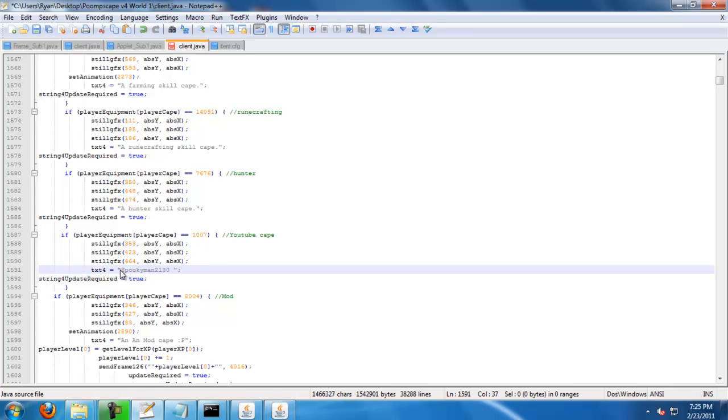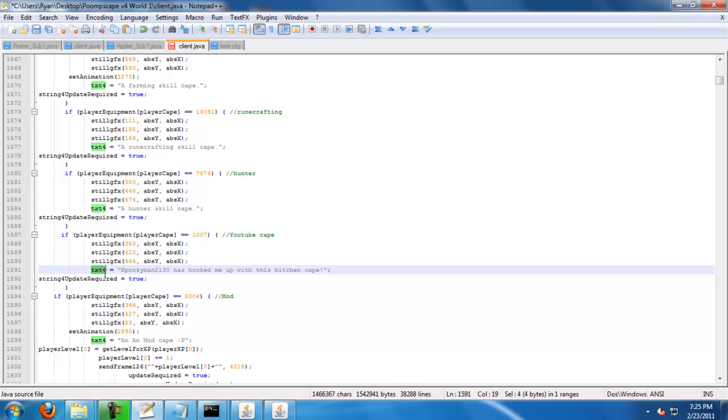Spookyman2130 has hooked me up with this cape. And text4 equals, text4 means to say it out loud. I don't know why it has to be text4, why can't it be players say or something, but maybe in the future we can fix that crisis. So we're going to save.